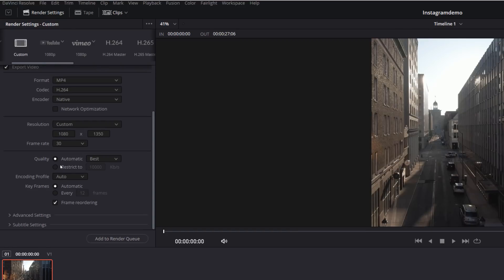And then there we've got quality. Now, Instagram has a file size limit nowadays of four gigabytes, which is quite large. So you don't really need to worry about the quality too much. You can just leave it to automatic and best.